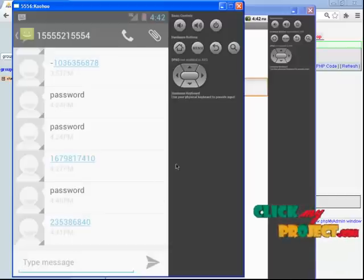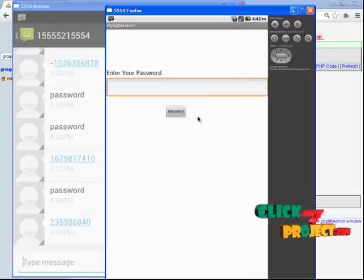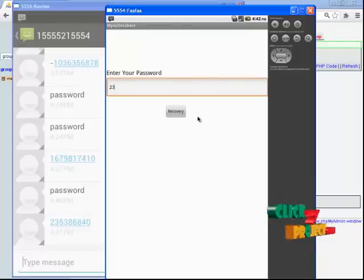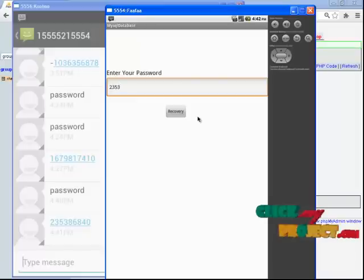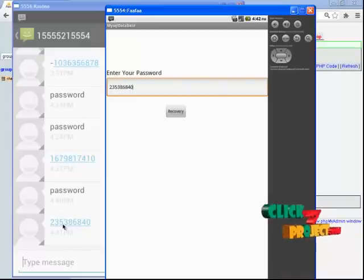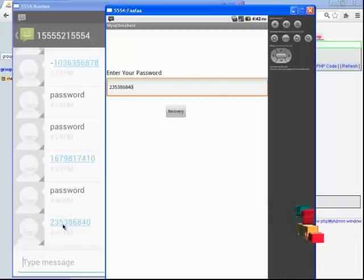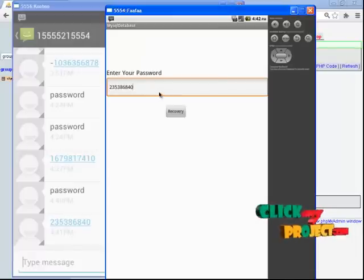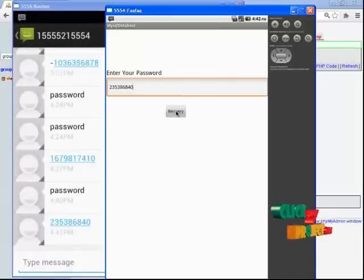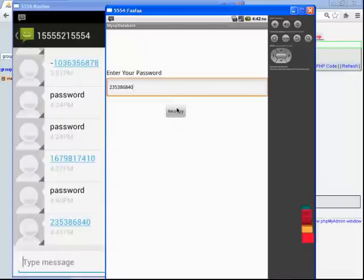We declared the generated password as: 2, 3, 5, 3, 8, 6. This is the received password. We check the password and enter it for recovery using the recovery mail. You click the recovery button.